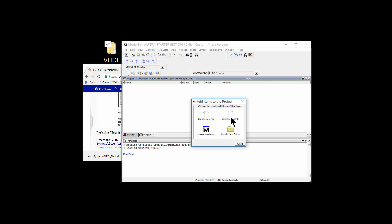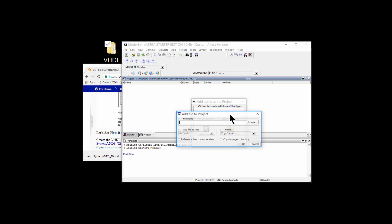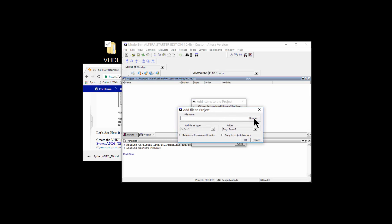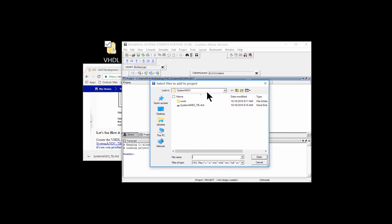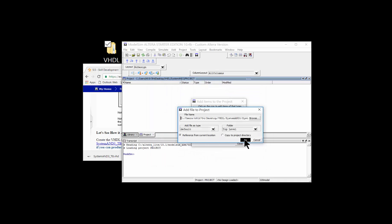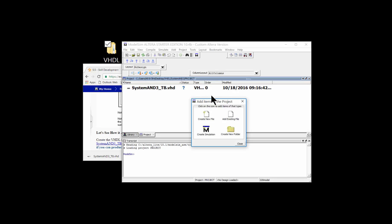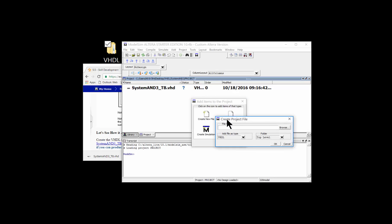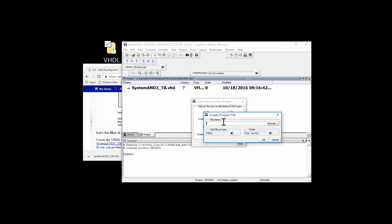ModelSim will ask if you want to add a new file or an existing file. First, I want to add an existing file — the test bench. Click 'Add', browse to it since it's already in the right location, select the test bench file and say OK. You'll see it pop up in the project tab. Then create a new blank file called 'system_and_three'; by default it will be a VHDL file type. Click OK.